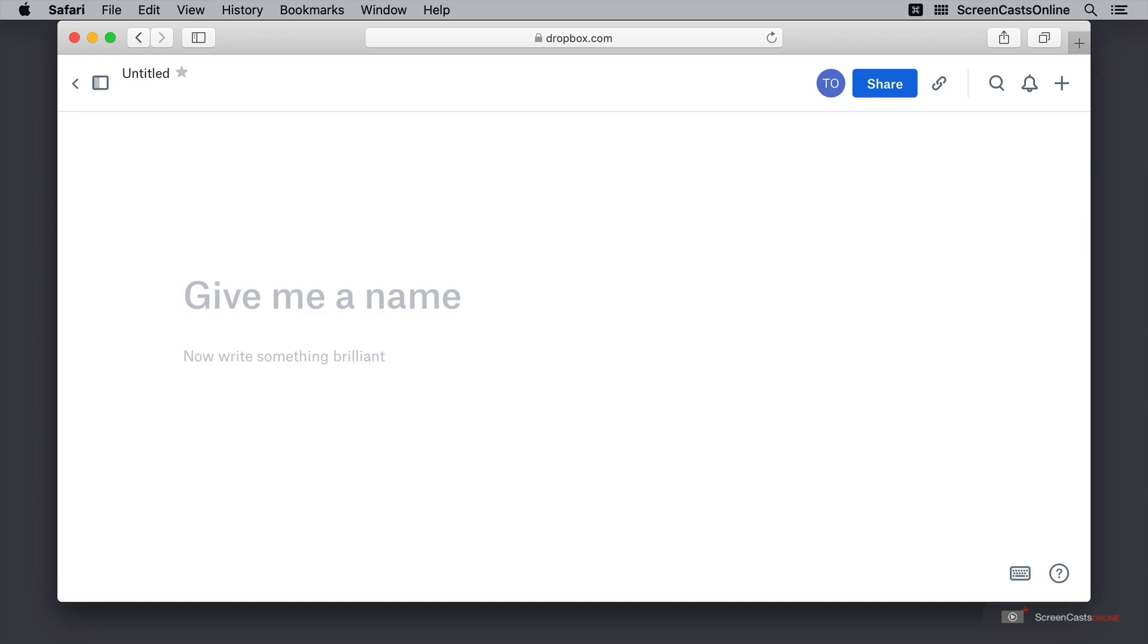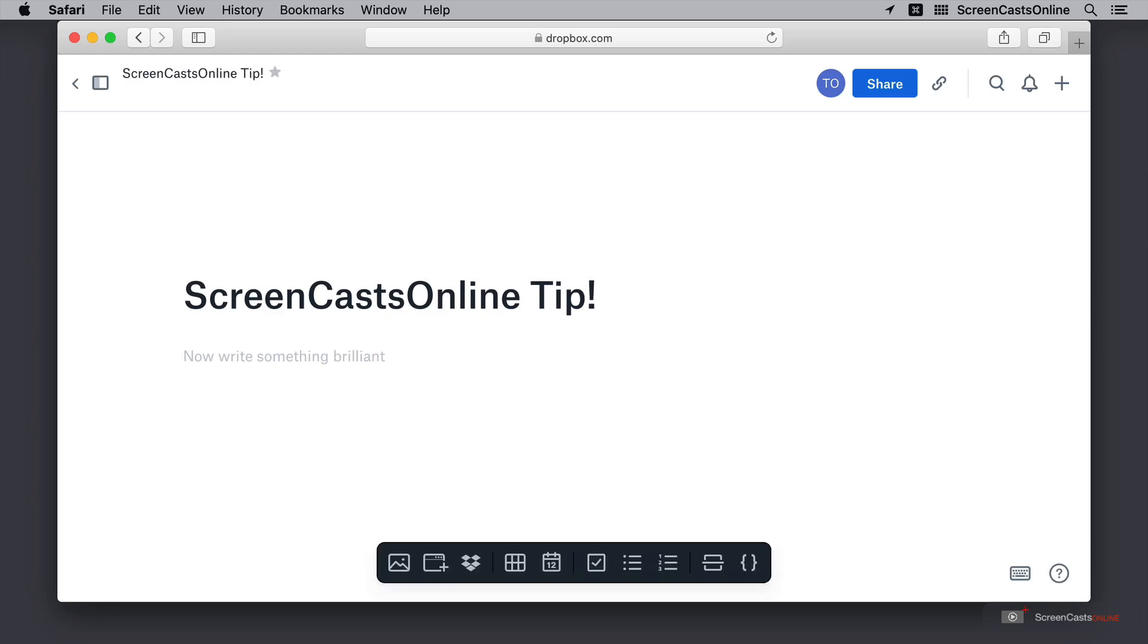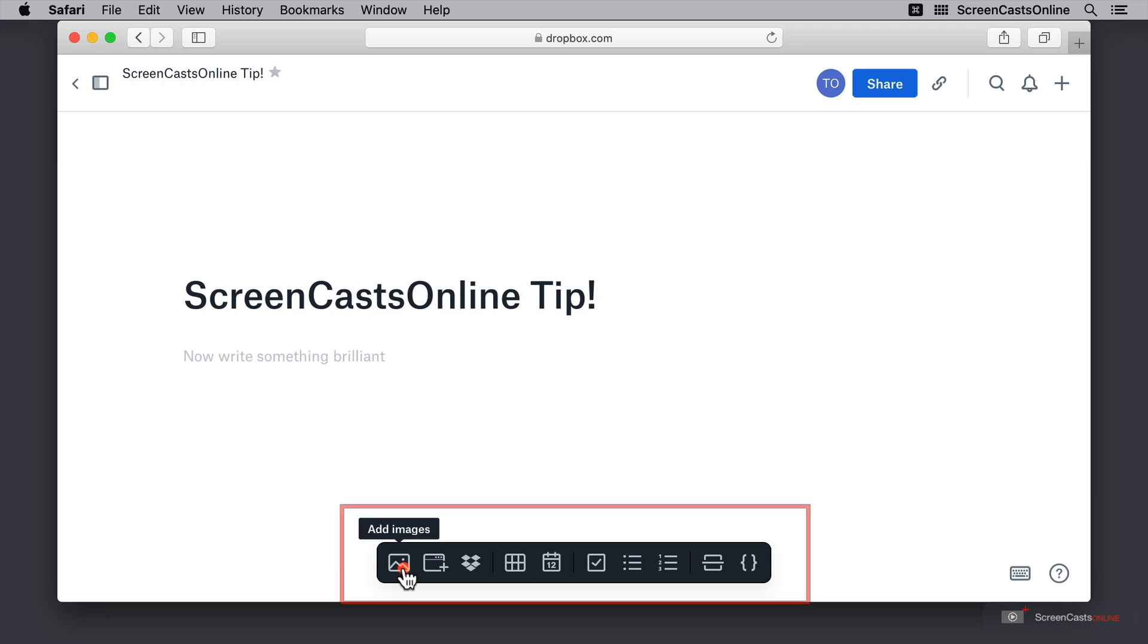Here we can see we have a helpful prompt: Give me a name. ScreenCastsOnline Tip. Now I have to write something brilliant, but if I'm not ready to write something or maybe I don't want to write something first and instead I want to insert an image, then I can go ahead and use this menu at the bottom.